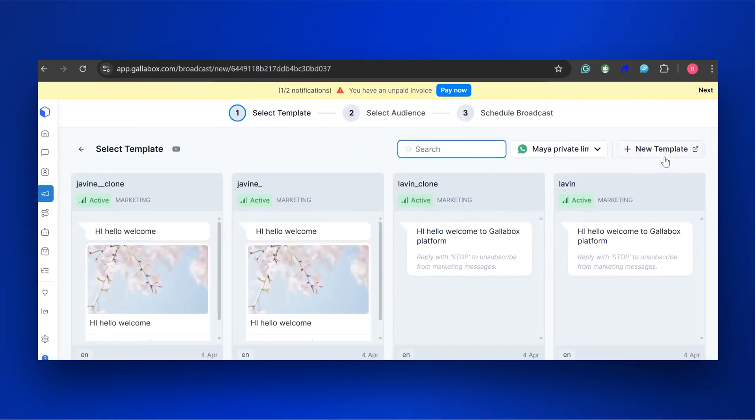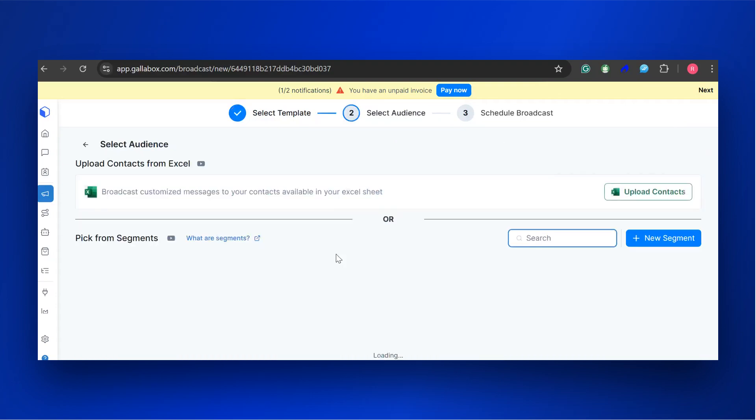You can either select a new template or an existing template. But note that the new template must be approved by Meta. Approval takes up to 24 hours, but it can be done as quick as 15 minutes.